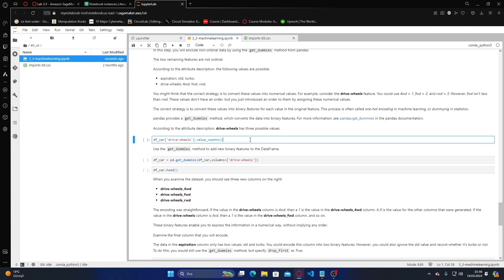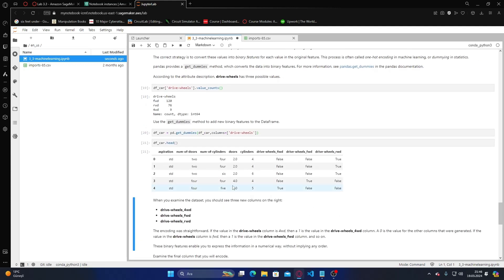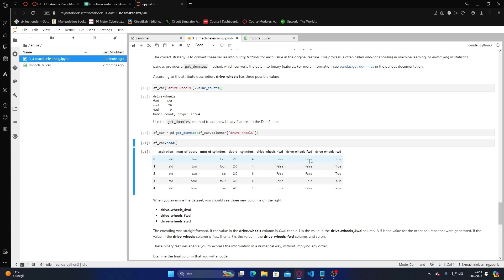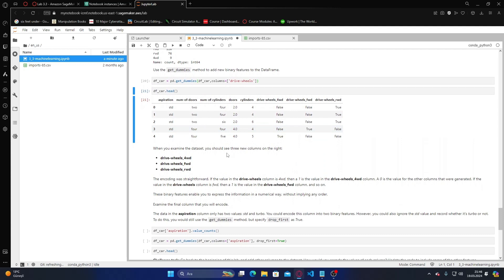Let me run it — these are the values given using the get_dummies method. We can think of it as: if a car is FWD, the representation is 0, 0, 1; if it's RWD it is 0, 1, 0; if it's 4WD it is 1, 0, 0. We can represent it like this.